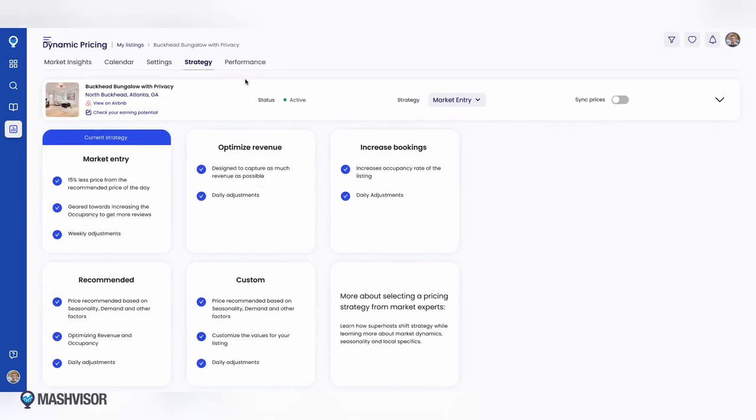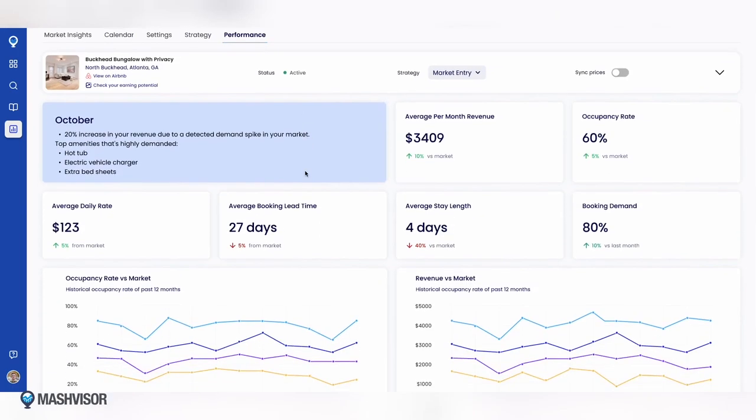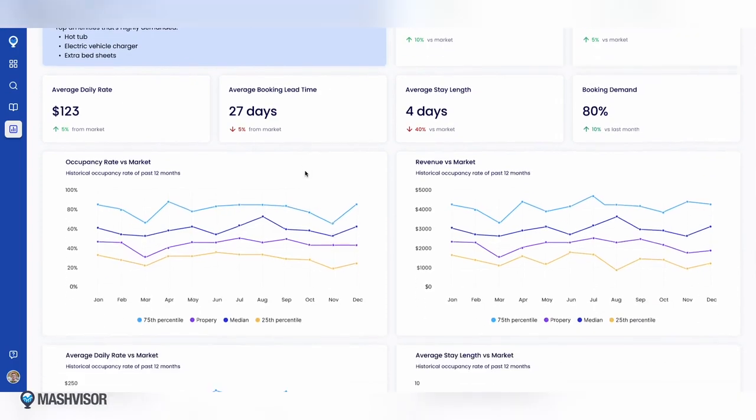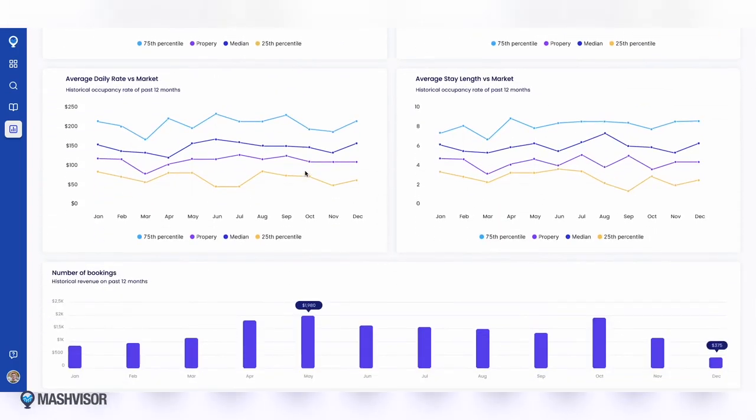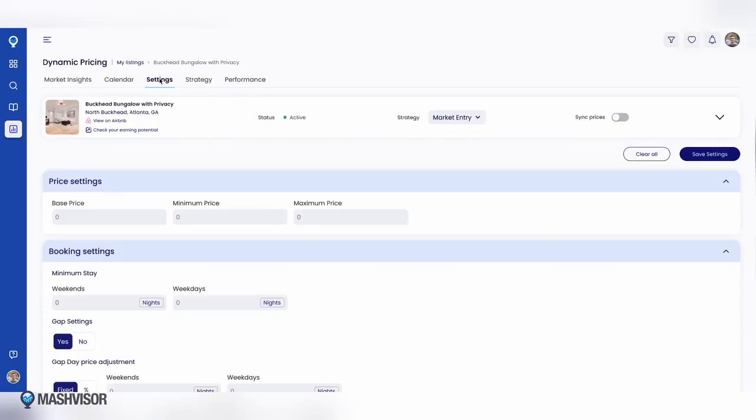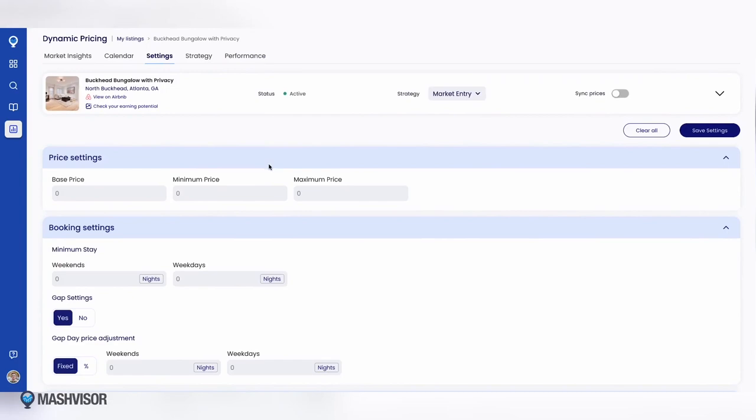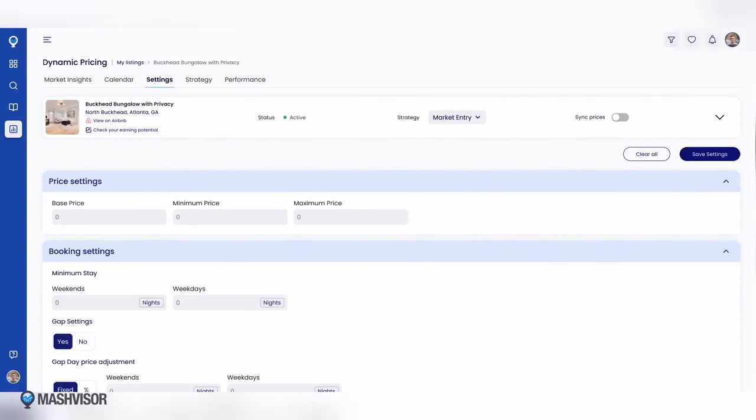Choose the pricing strategy that works best for your needs. You can review your property's performance and compare it with the market and customize the overall settings to ensure you're always ahead of the market.